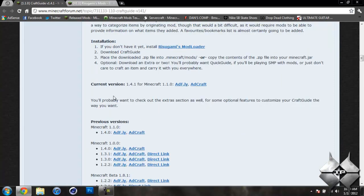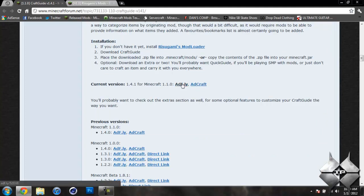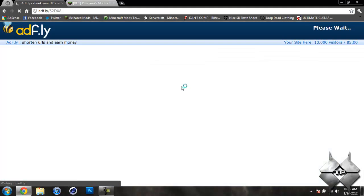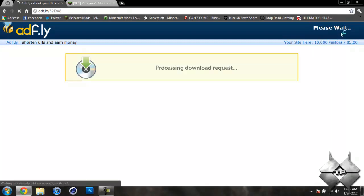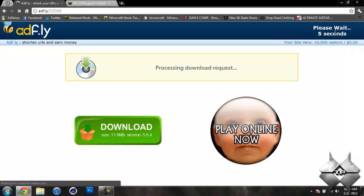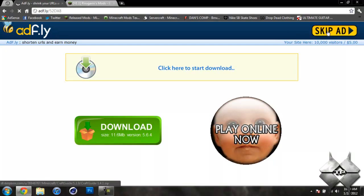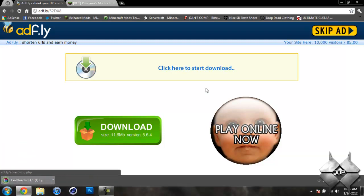And then scroll down to current version. And you can either download it from AdFly or AdCraft. I'll show you the AdFly. And then it'll say please wait. It usually makes you wait five seconds. After the five seconds is up, a yellow button saying skip ad will appear. You just click on that and it'll automatically download the mod.